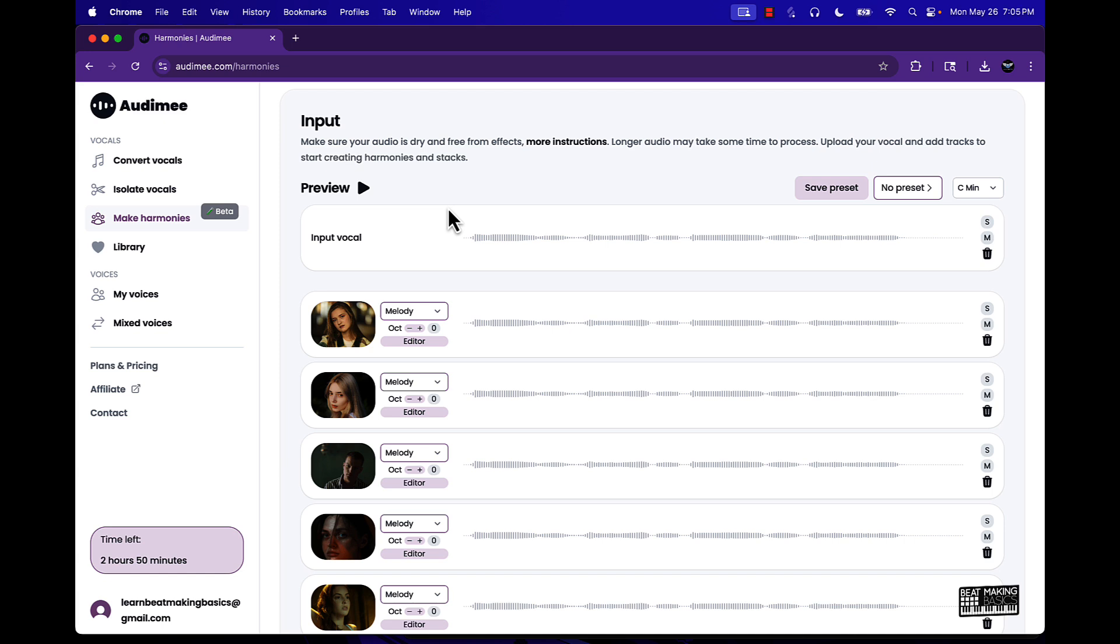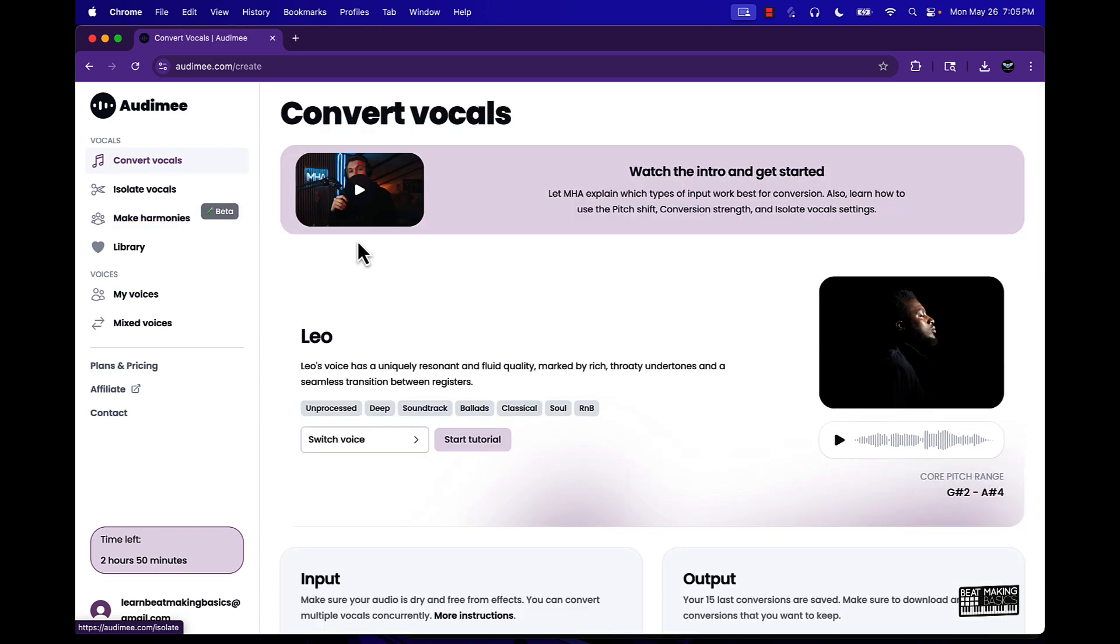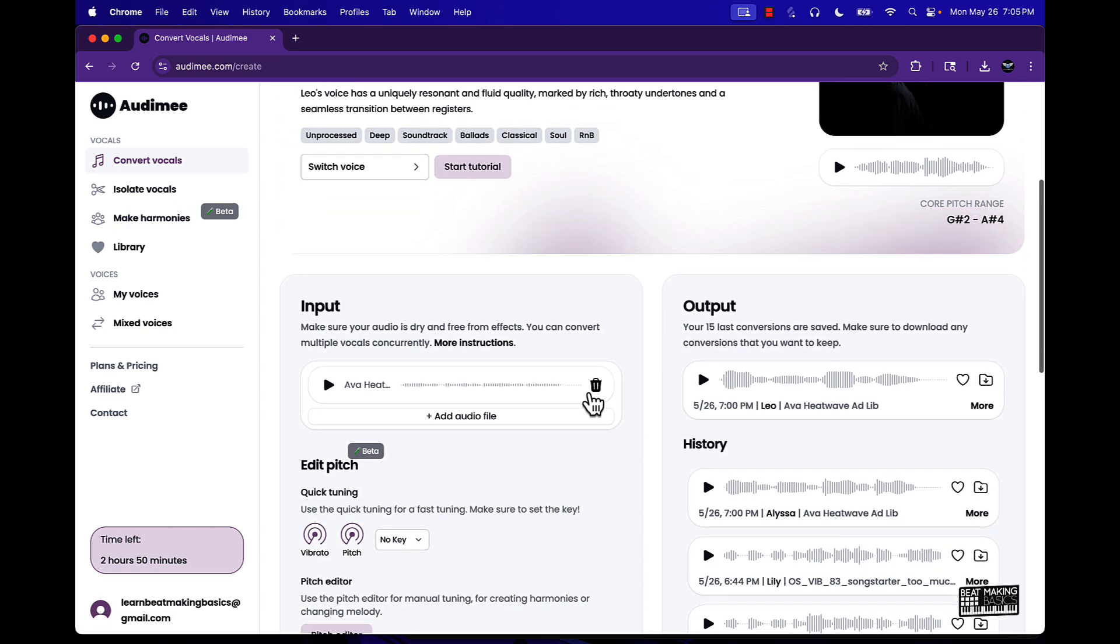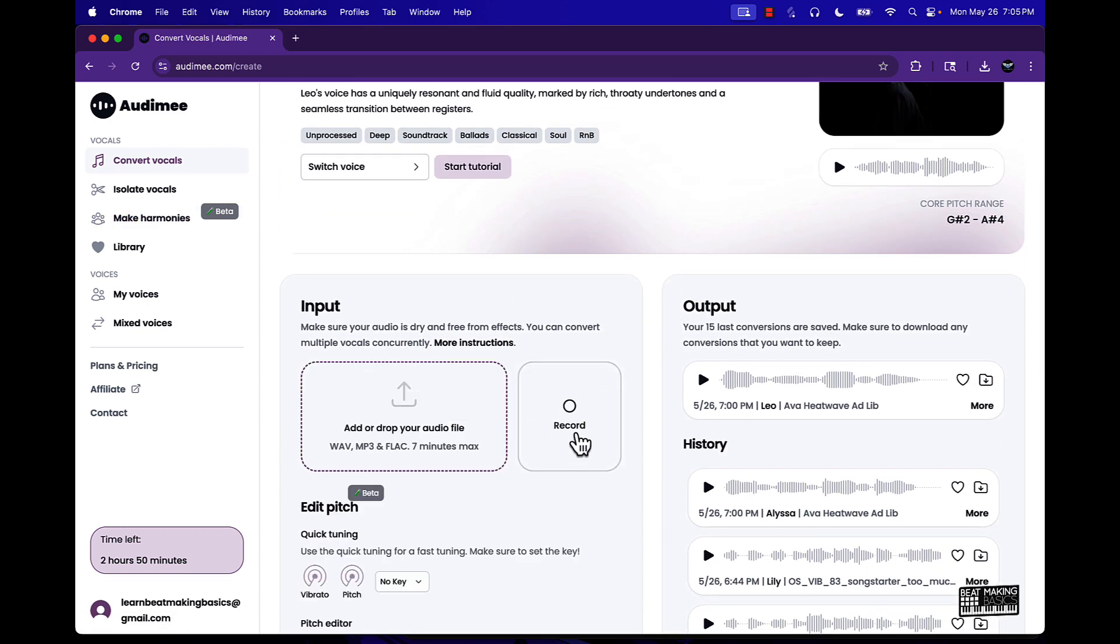So this is a pretty dope platform. I see this being something kind of like Splice that a lot of different creators will use and utilize just to do different things. There's different possibilities with this.